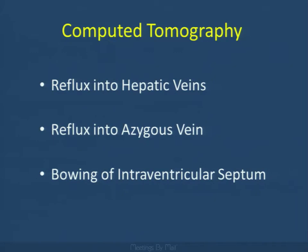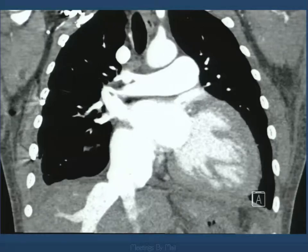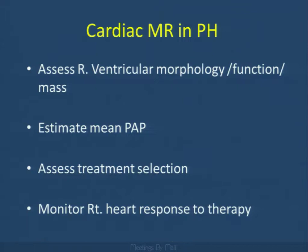CT may also demonstrate reflux of contrast into the hepatic venous and azygous system, and even bowing of the interventricular septum in late cases. Here is a dramatic example of idiopathic pulmonary hypertension with dramatic inferior vena caval reflux. In another individual, quite remarkable bowing of the septum — almost narrowing the left ventricle.